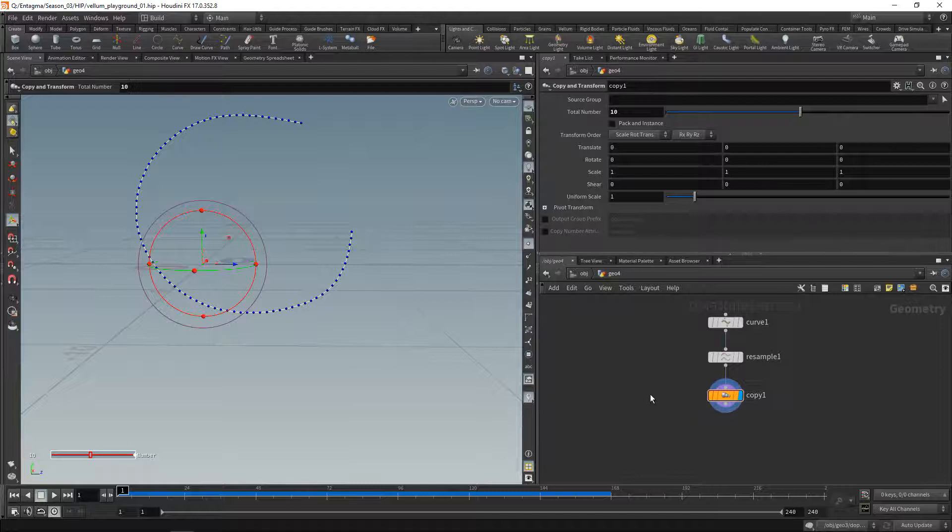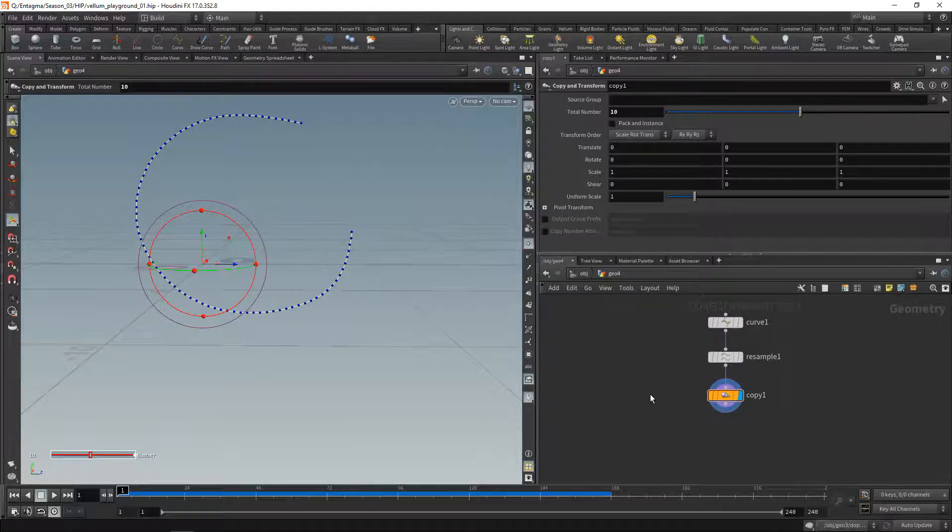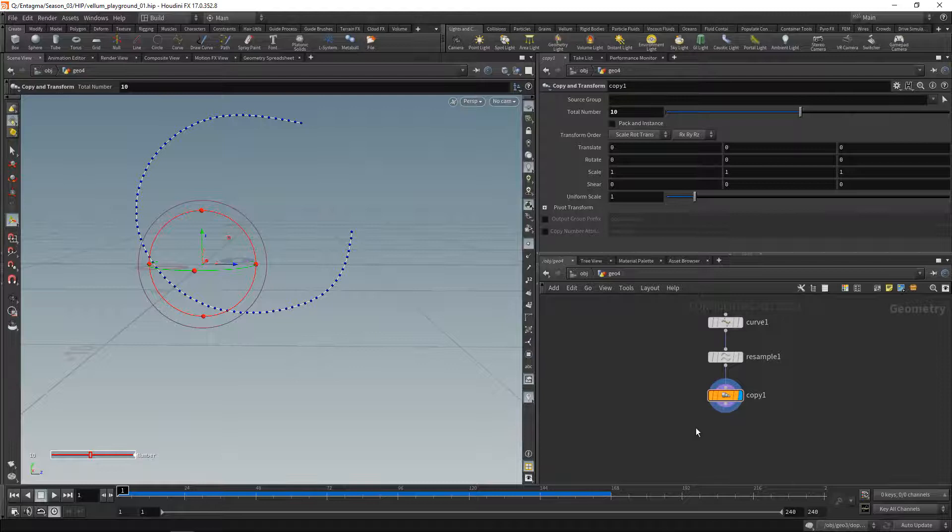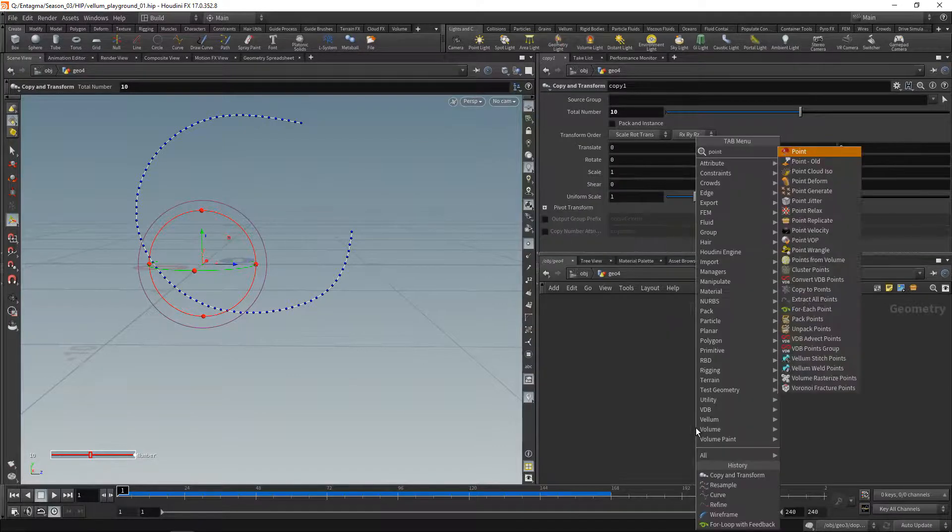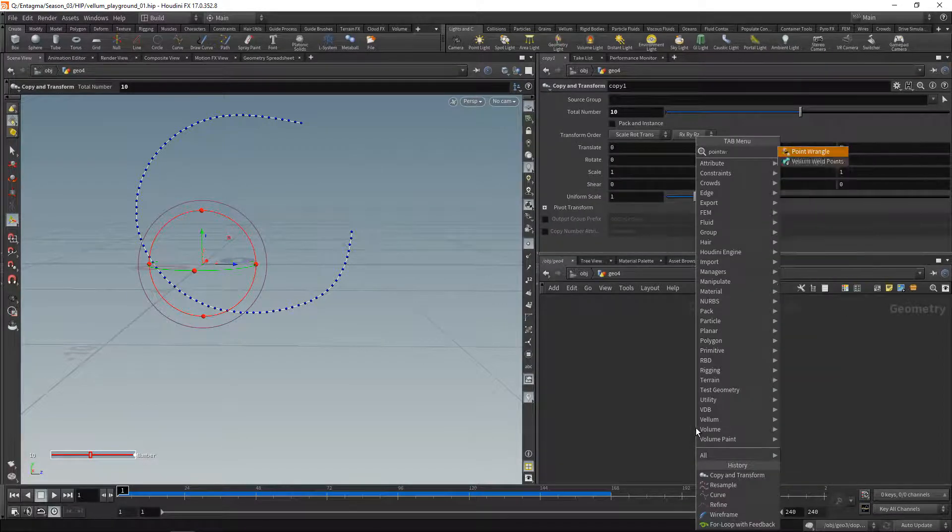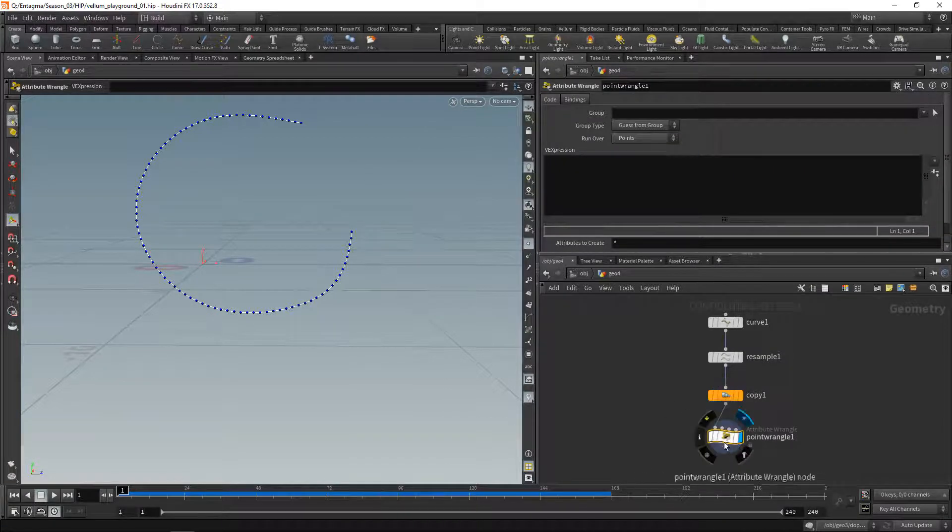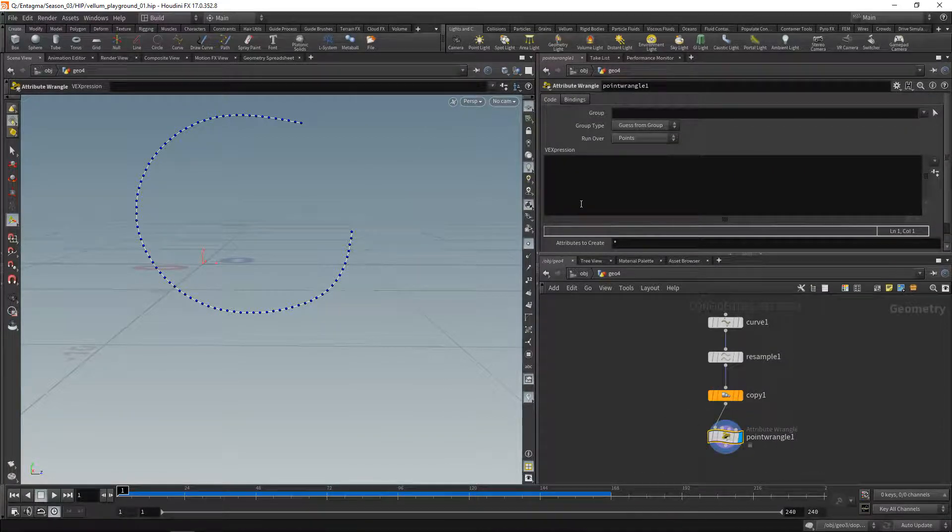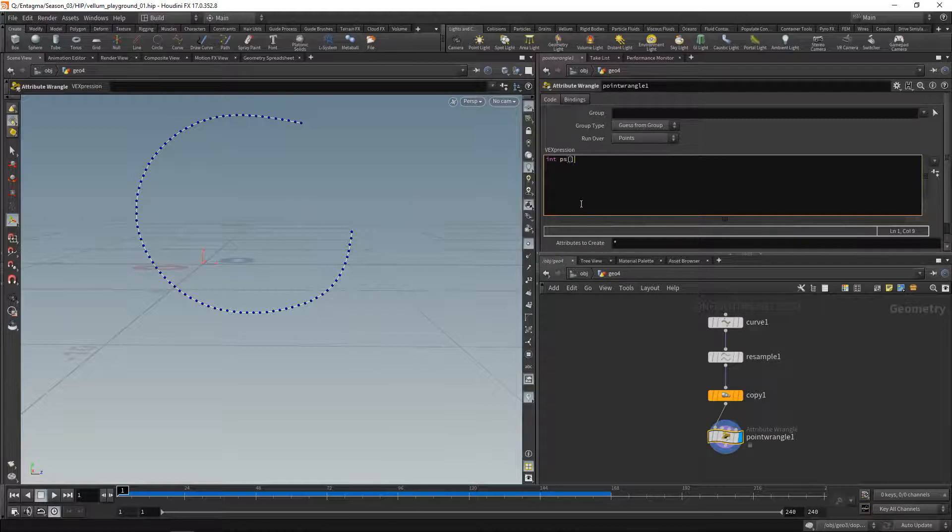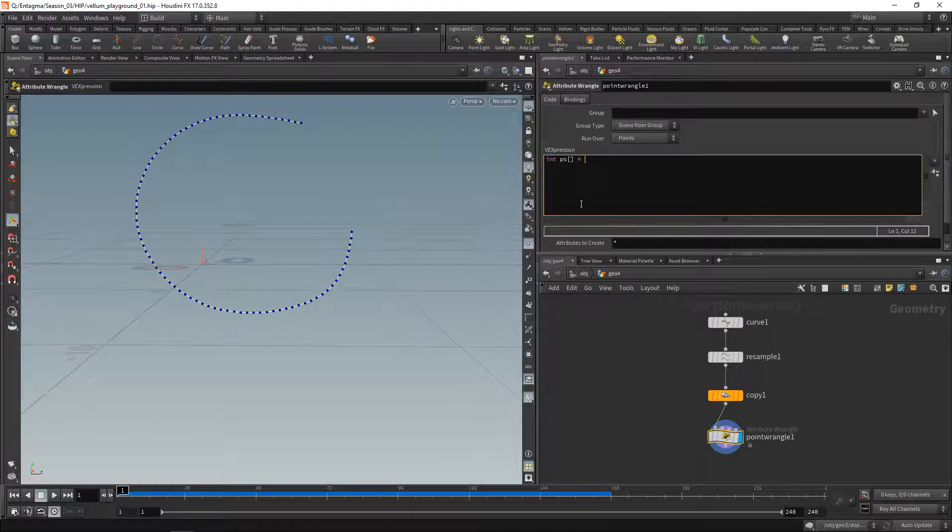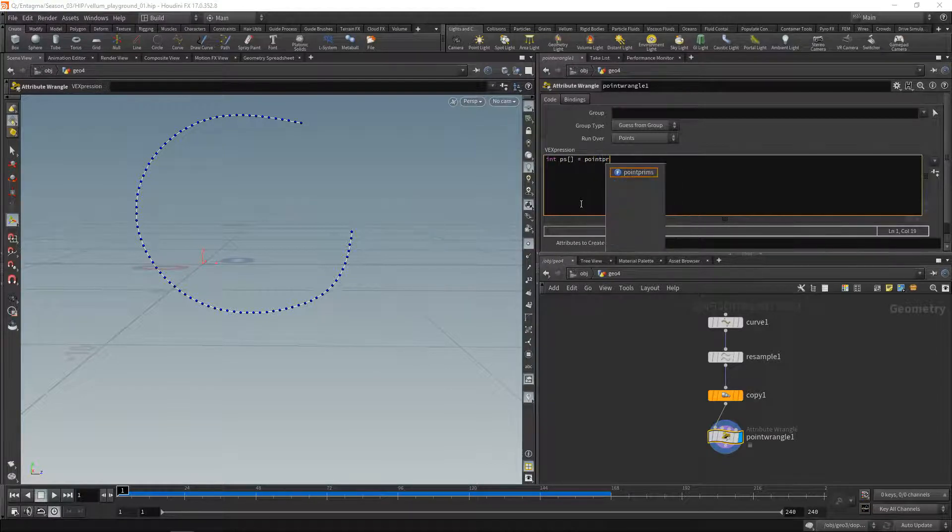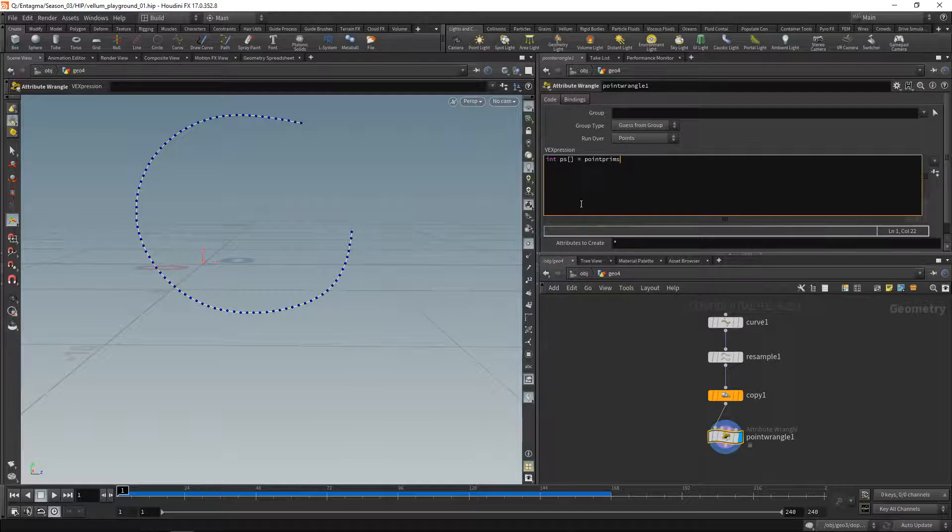Next, what I'd like to do is offset each of those curve points a bit differently depending on which curve they belong to. There are multiple ways you could do that. In my case, I'll just use a point wrangle for that. The first thing I want to do is check which primitive each point belongs to. So let's call this array piece for primitives and use a function called point prims.